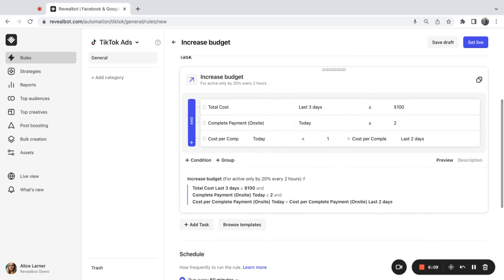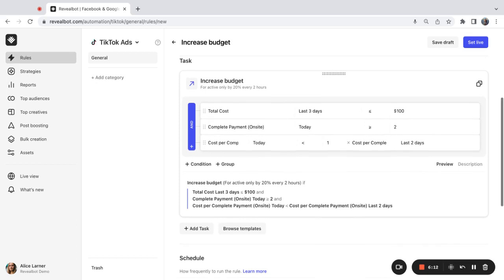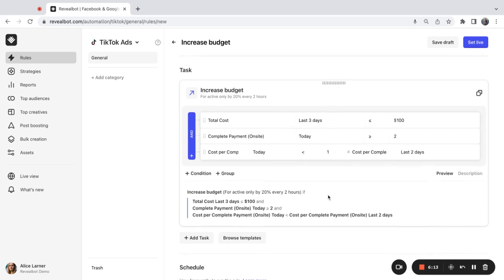So if all these conditions are met, my rule will increase the budget for the ad group. If you want to make these conditions optional, you can also change the operator. So if you change the operator to or, the rule will trigger and increase the budget if the checked ad group meets at least one of these conditions.